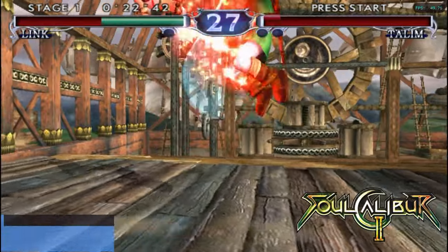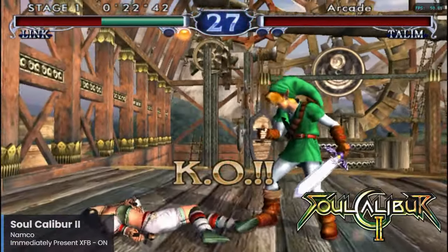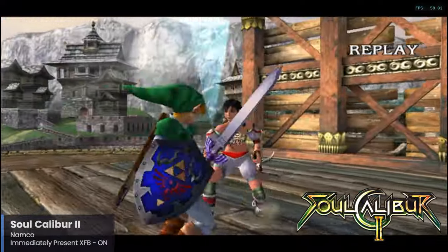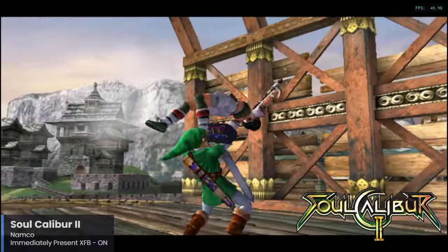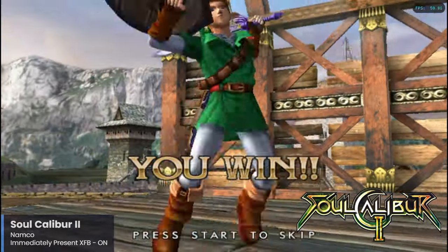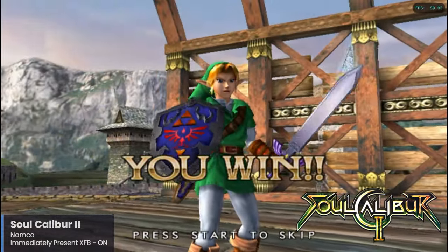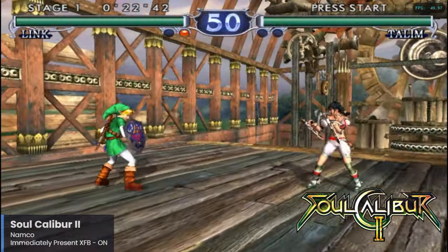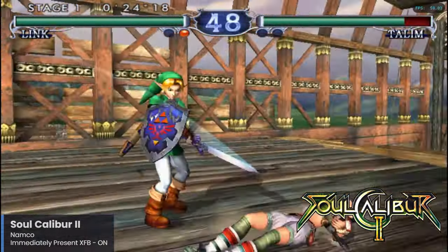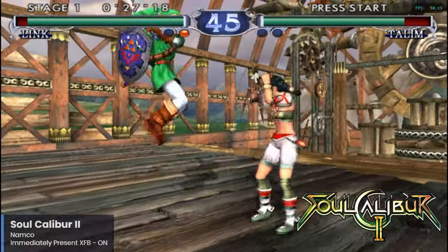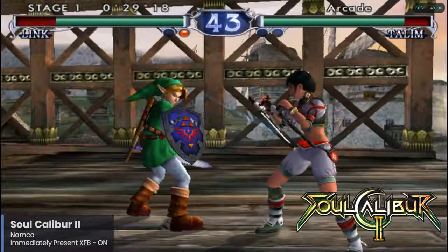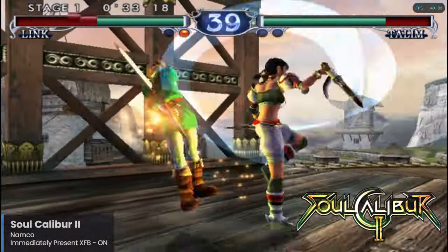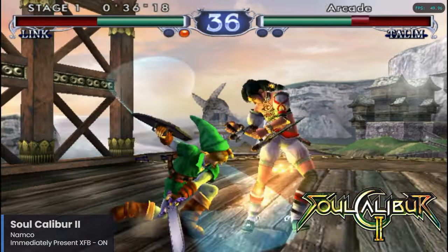Soul Calibur 2 is the sequel to the incredibly popular Soul Calibur and is the third entry in the Soul series. The GameCube version did particularly well because of its inclusion of Link as a playable character — a first for the series. The PS2 version featured Heihachi from Tekken, while the Xbox version featured Spawn. Soul Calibur 2 features the same weapon-based combat the series is known for with some small improvements, and the GameCube version is especially great because of Link. It is doing pretty well here on the Pi 5, and for this one you will want to turn on the Immediately Present XFB preset.